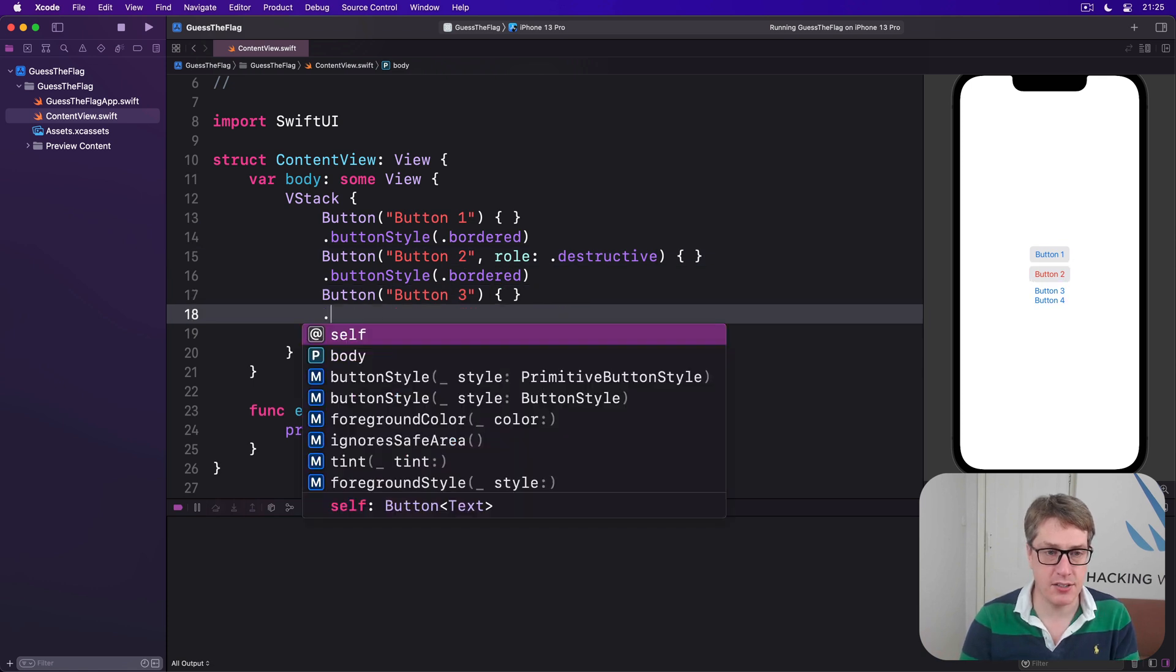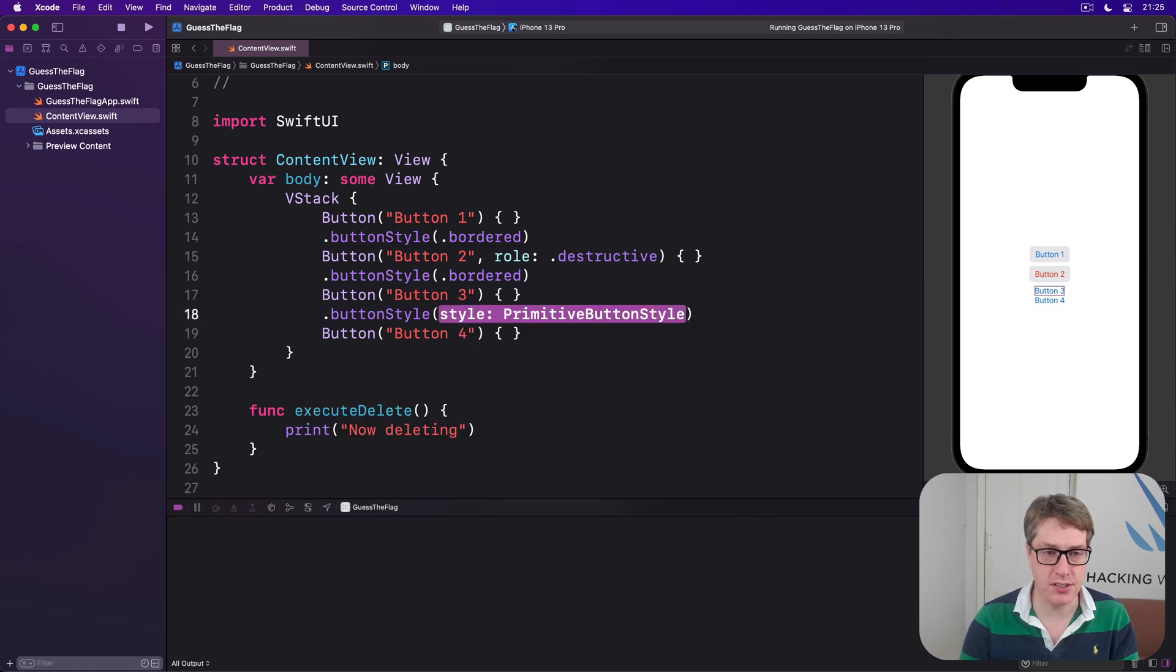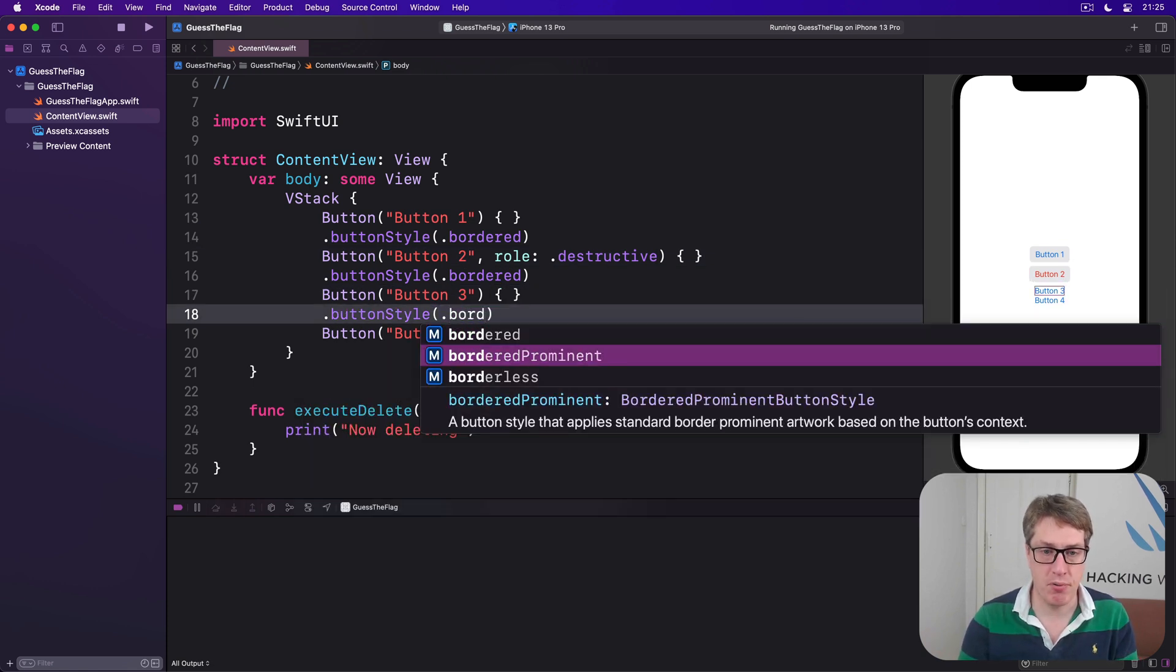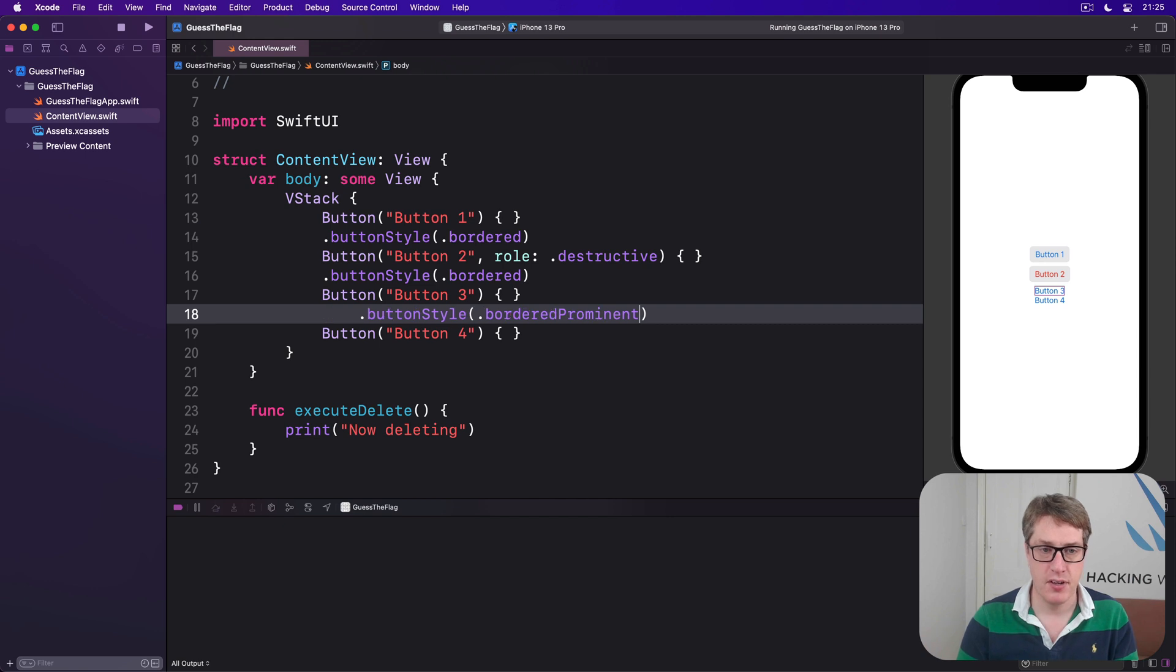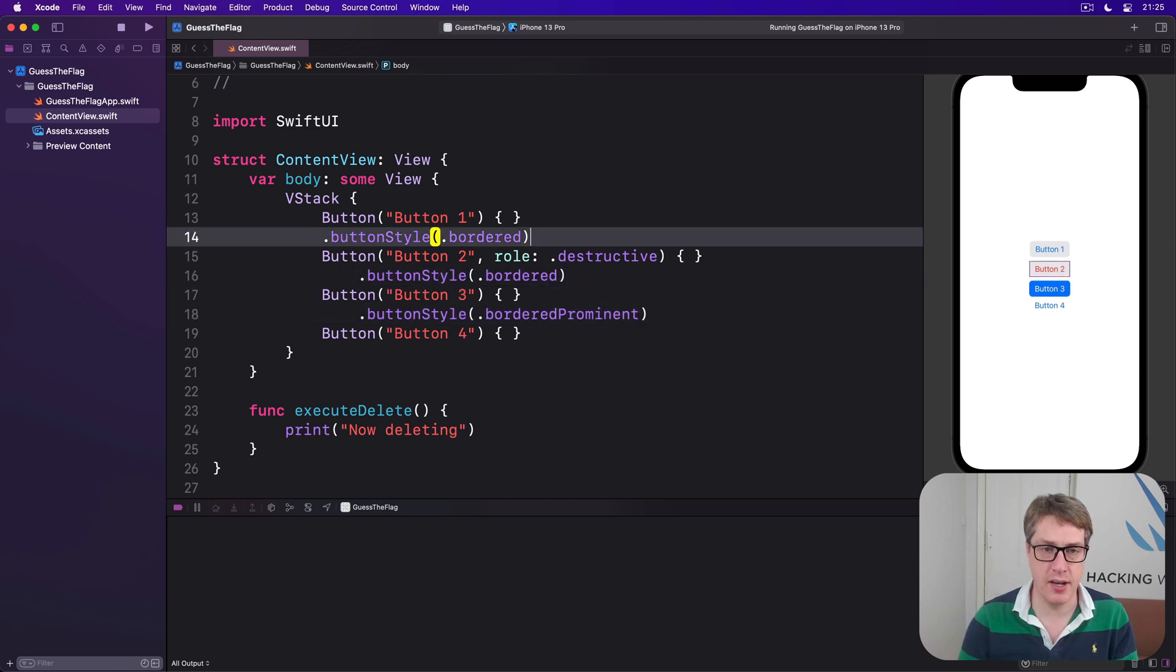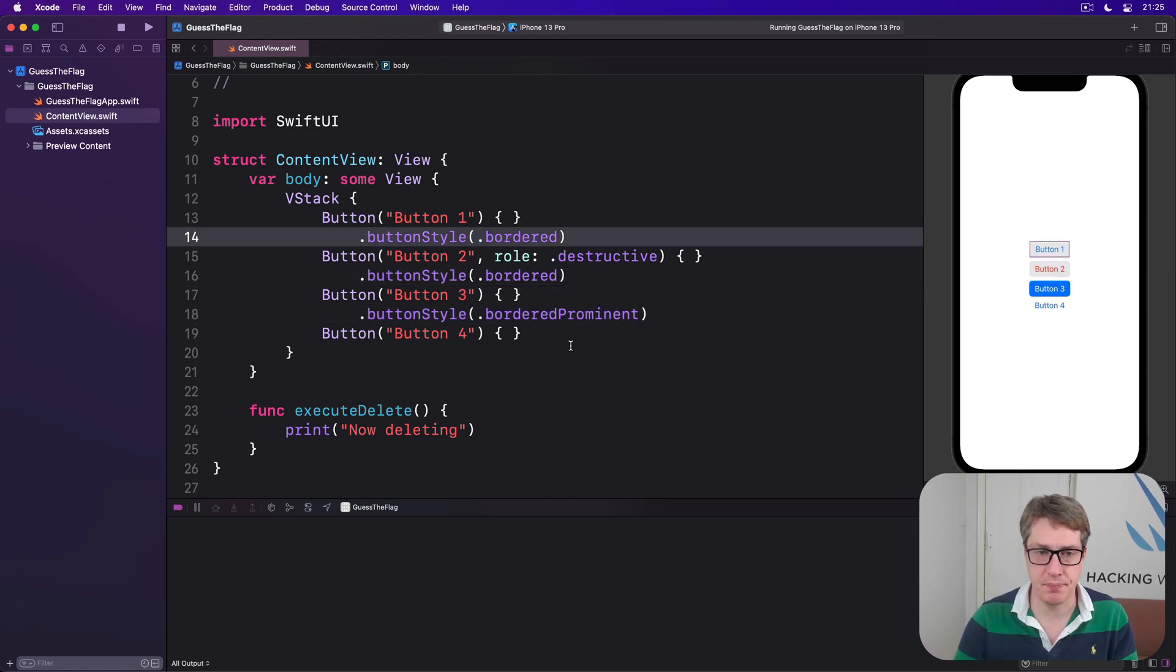Button three, I'll say, has a button style of .bordered prominent. So much more color for it this time. There we go, nice and strong colors.